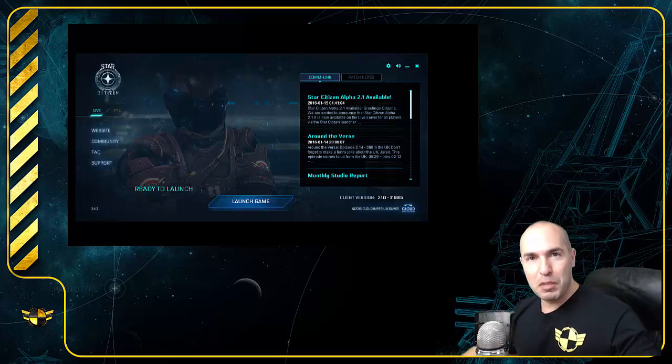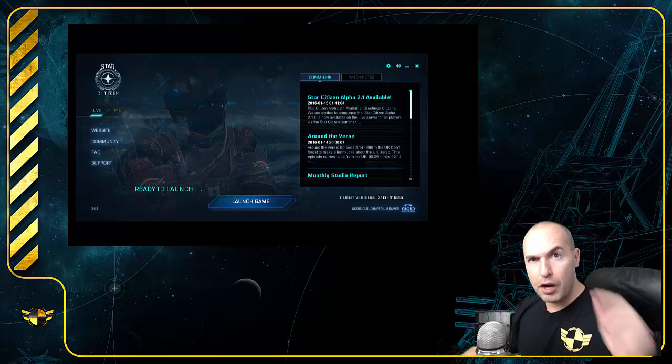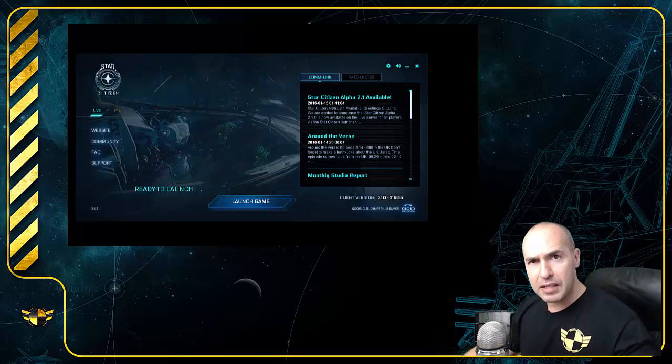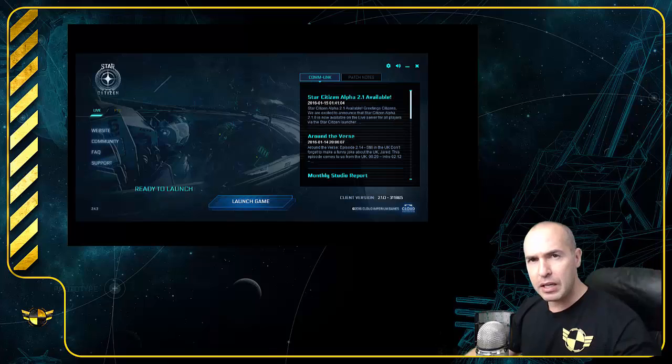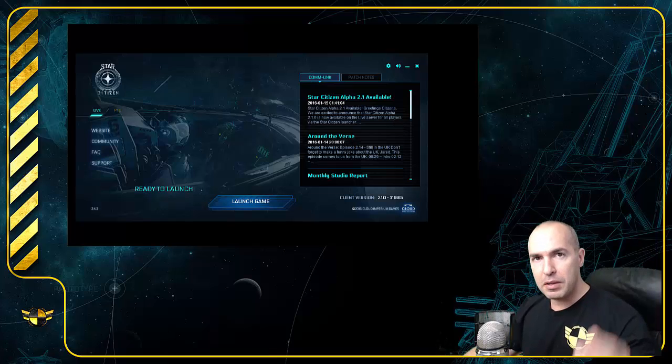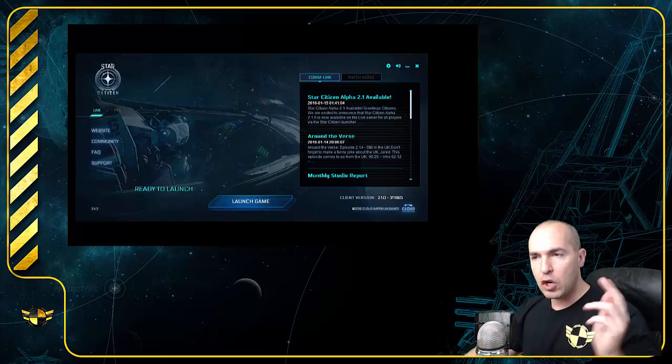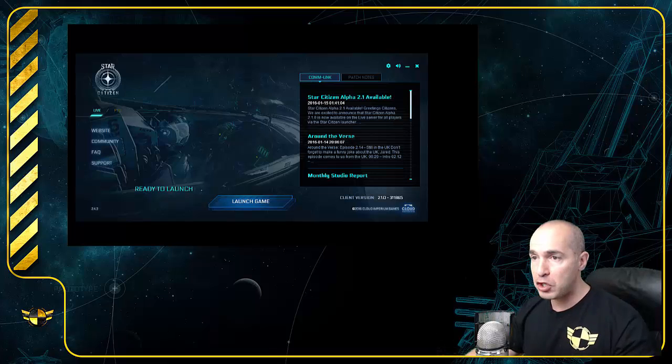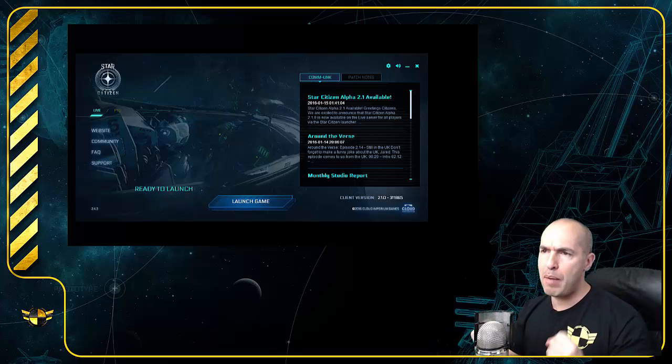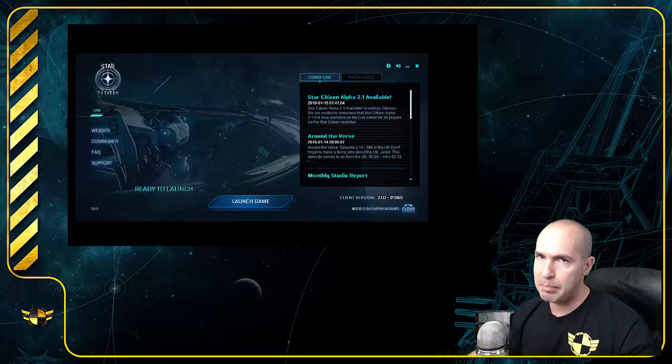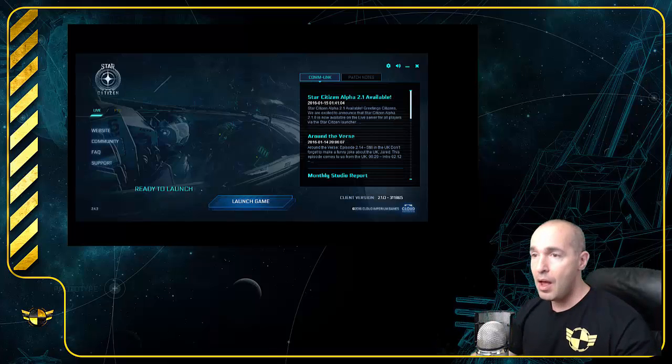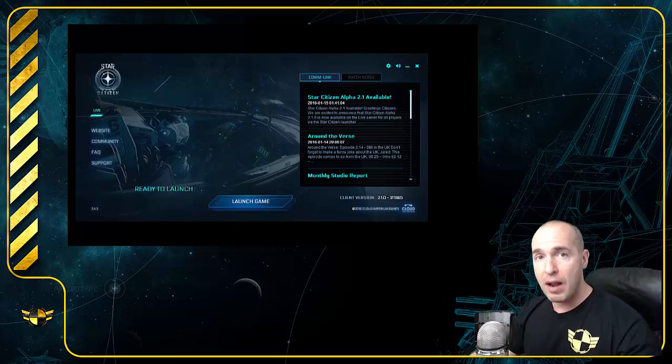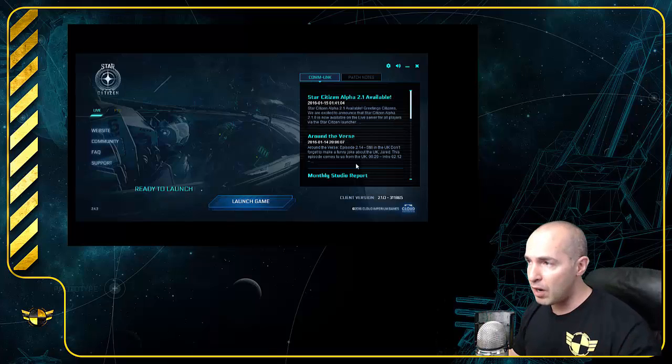Hey there Star Citizens, Montoya here. Are you having the same problem that I'm having? Each and every time there is a patch for Star Citizen, it crashes my internet. I just cannot download the patches, and you know how badly we love these patches, right? I'm going to show you how to fix it. It worked for me.